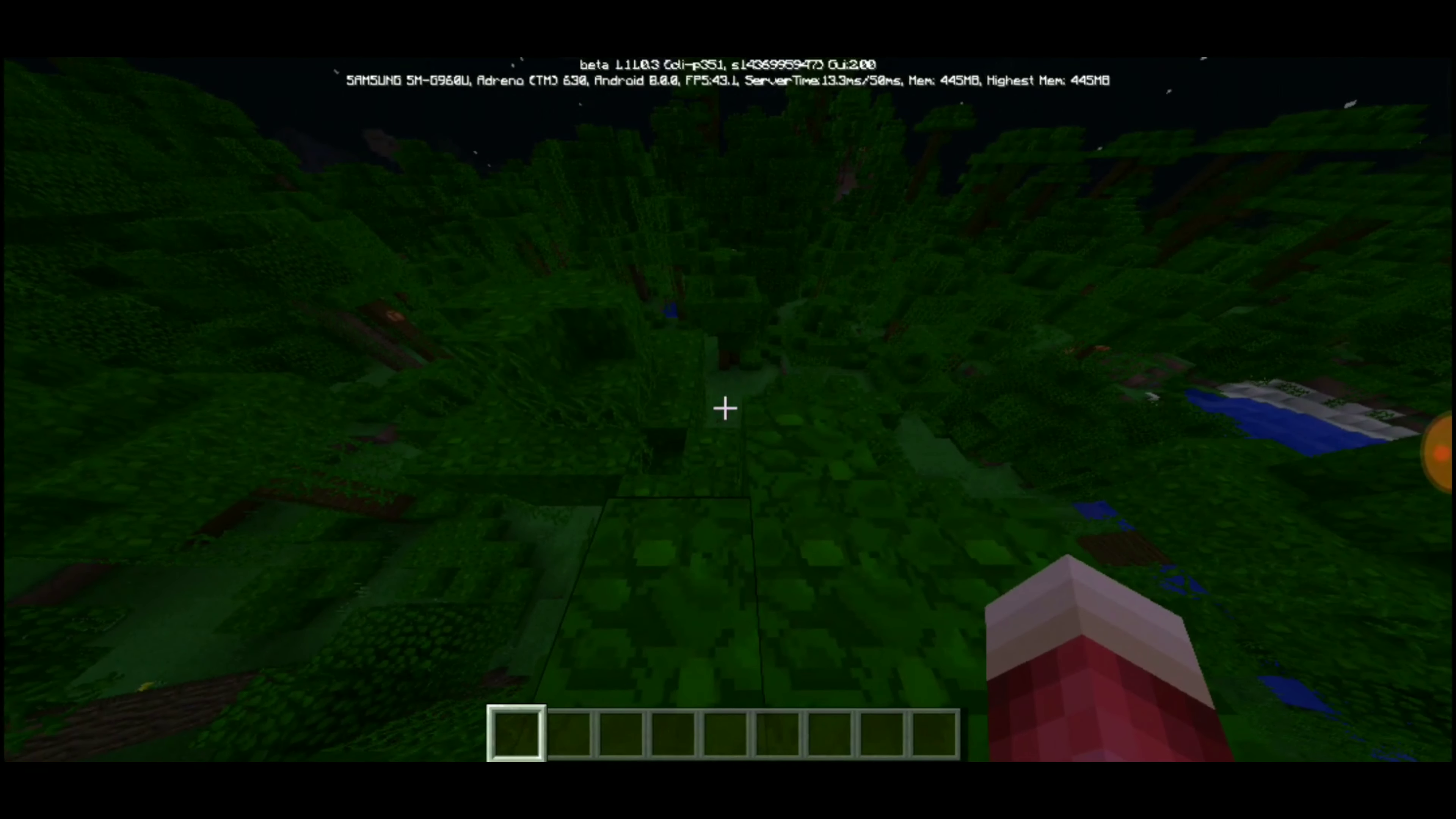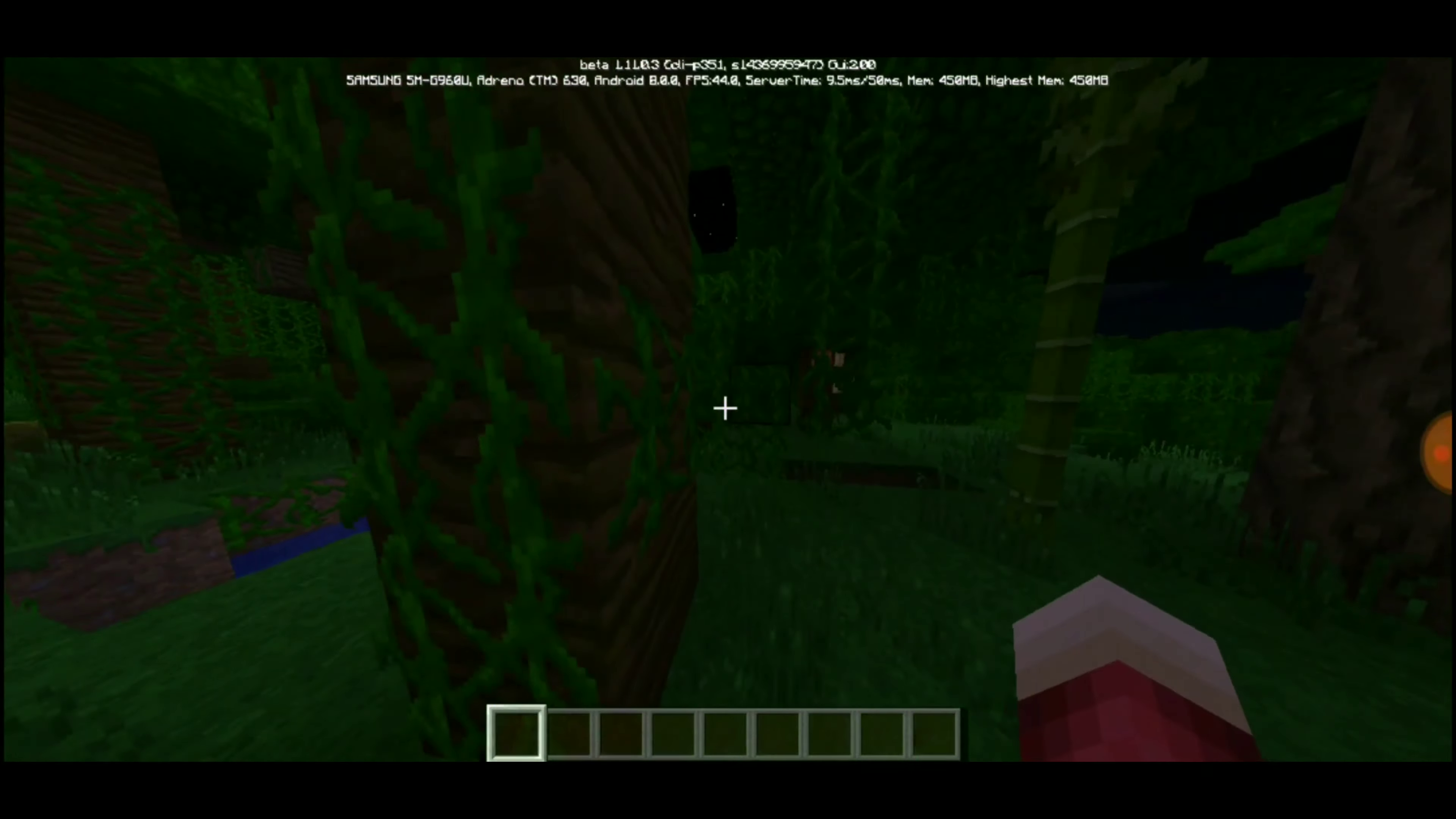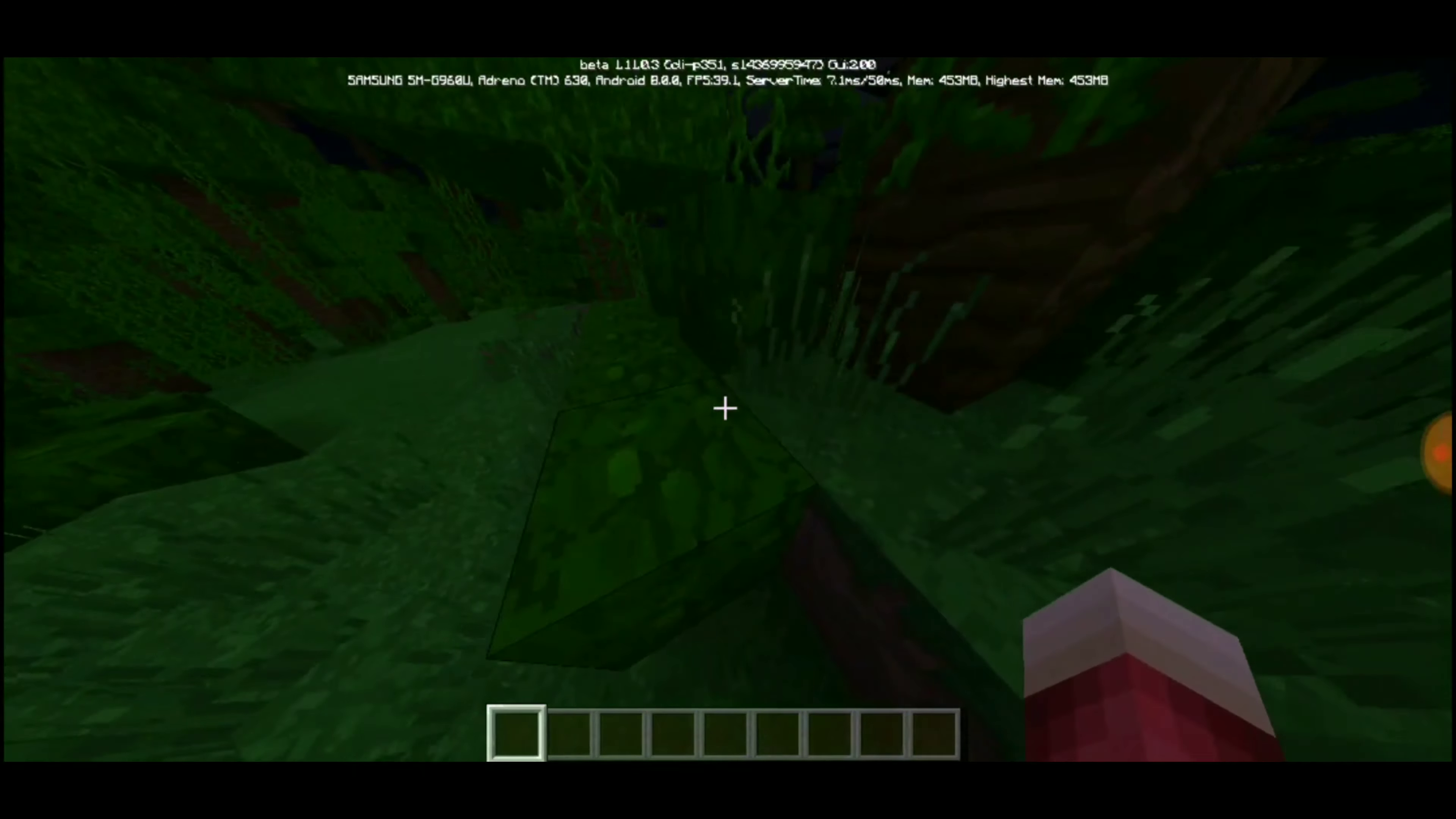So I got on Minecraft again. I've been on and off lately here and there because I've been playing a lot of Fortnite or Call of Duty now, and a little bit of Apex.